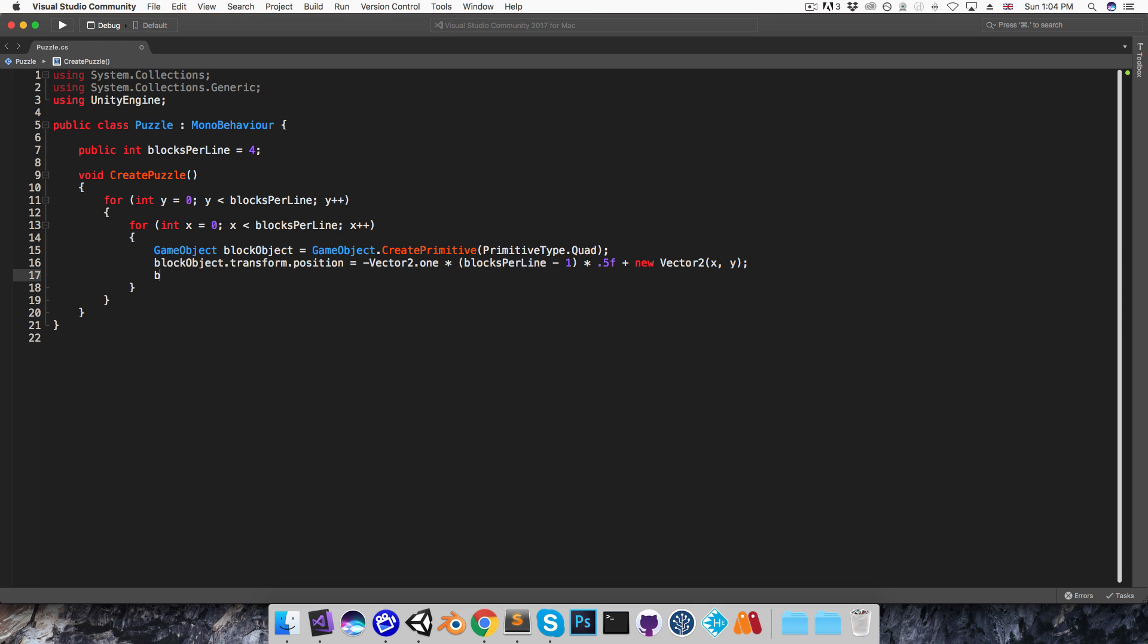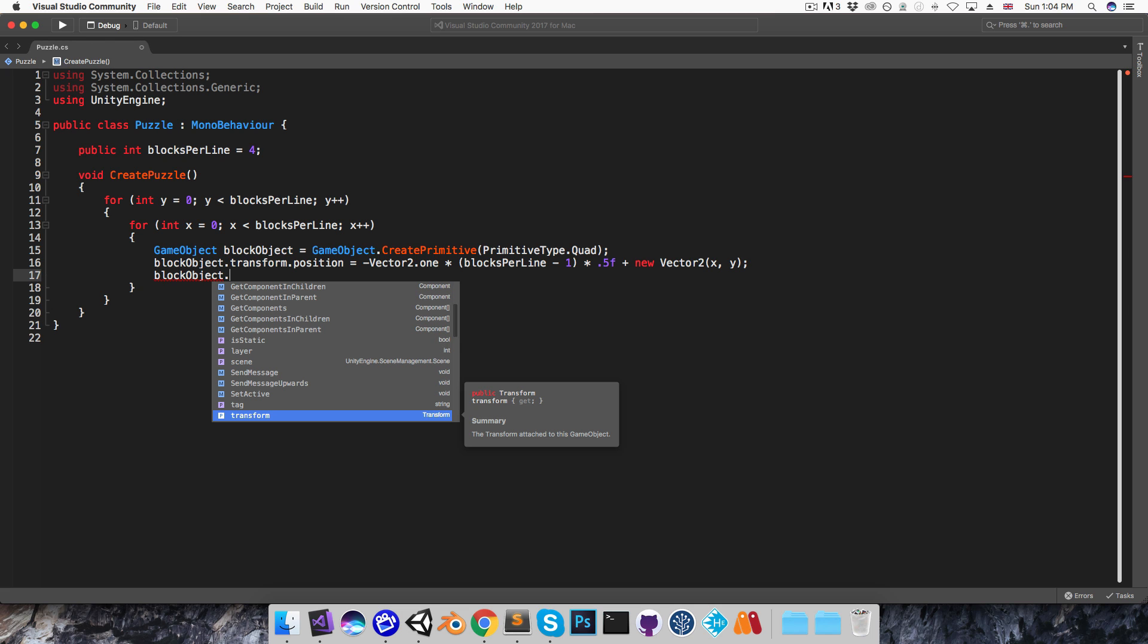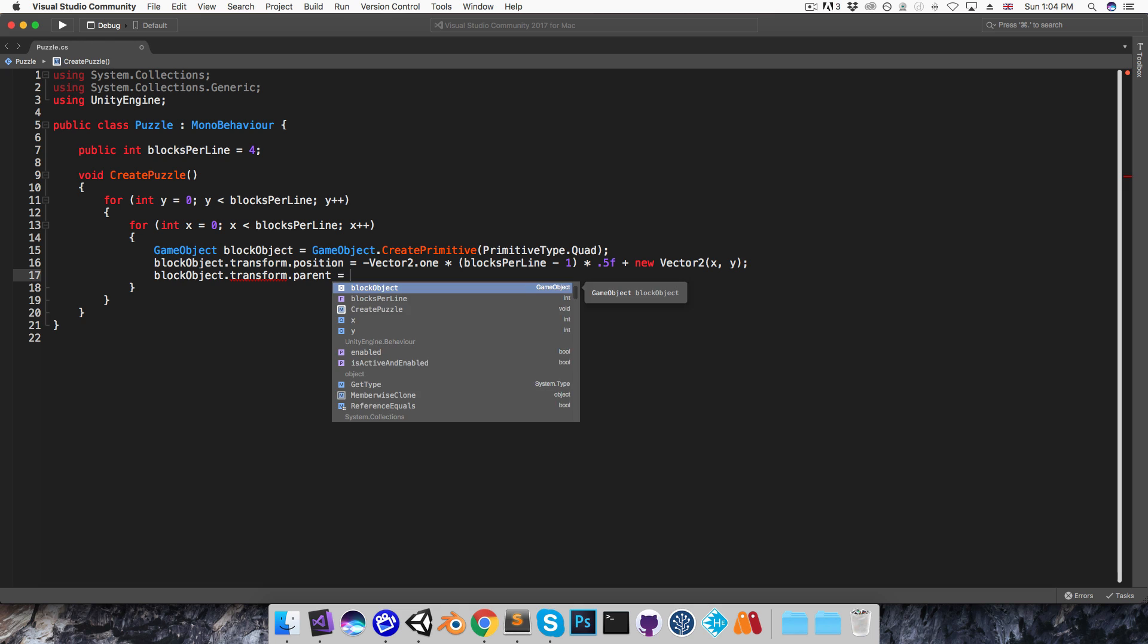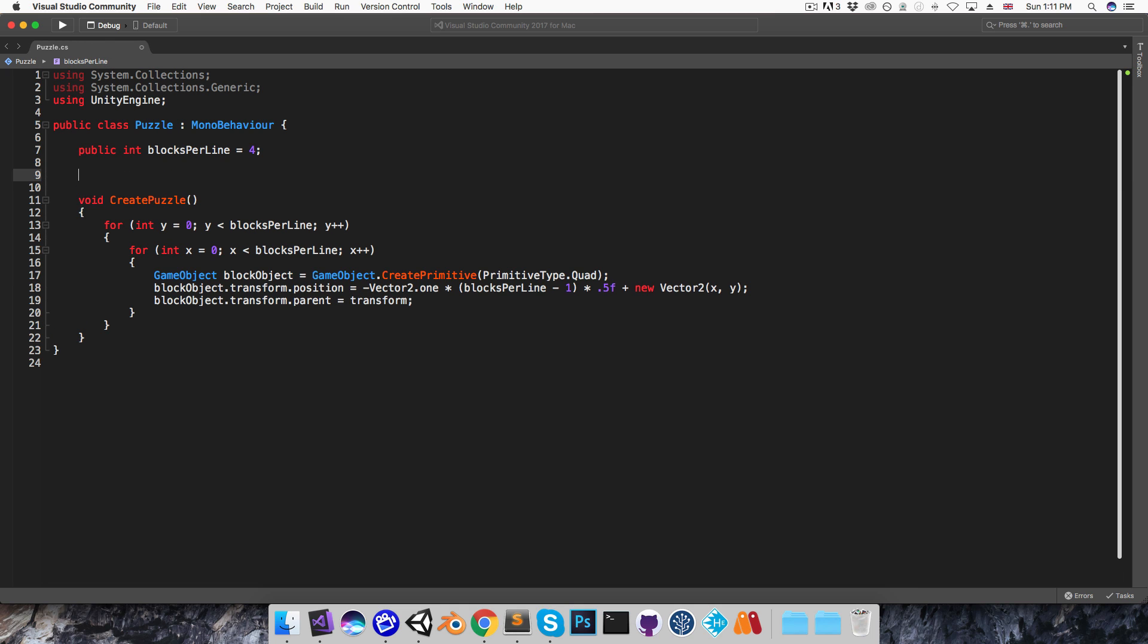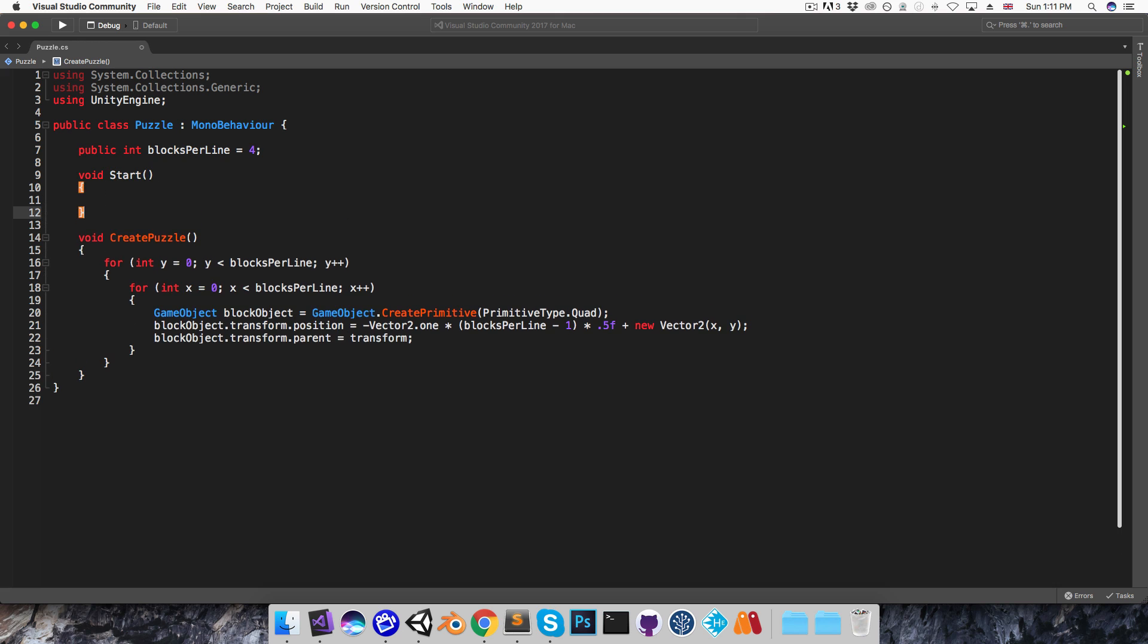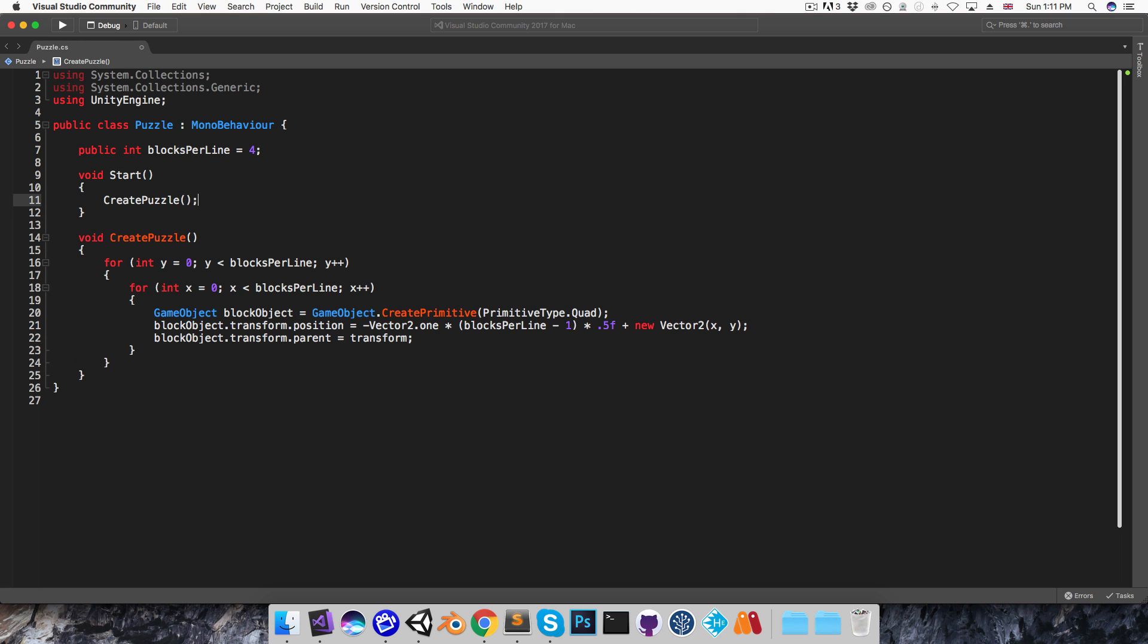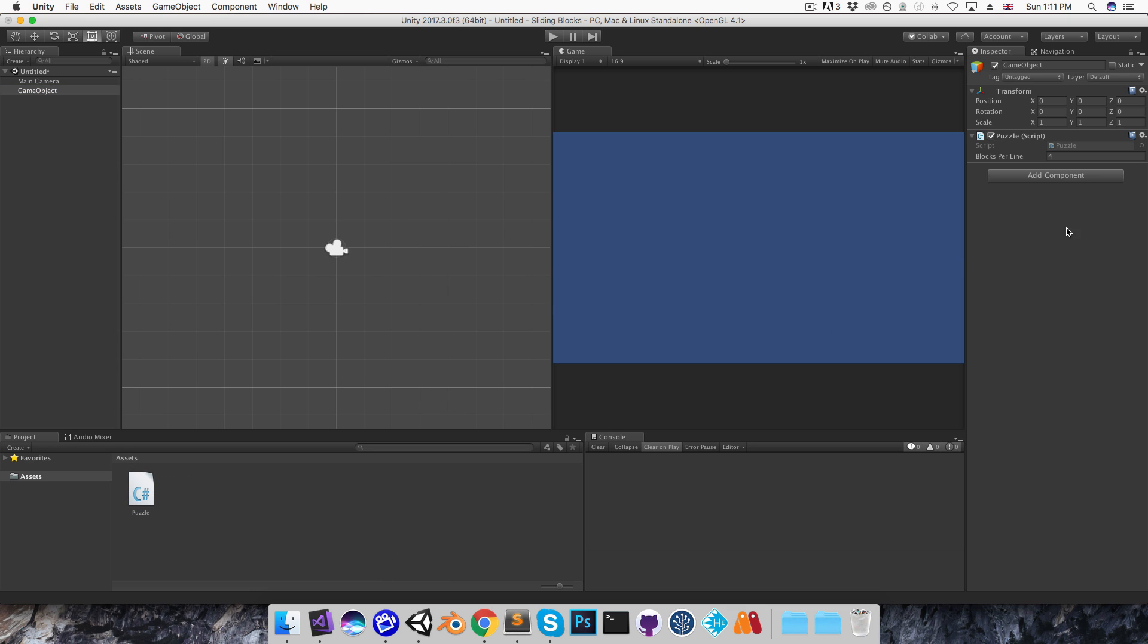Alright, let me then quickly just set blockObject.transform.parent equal to this transform, and also create a start method to call the createPuzzle method from. Alright, I'll save that and go into Unity, and just press Cmd-Shift-N to create an empty game object there, and I'll attach the puzzle script to that and press play.